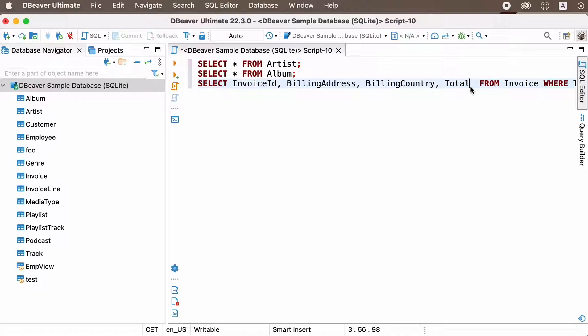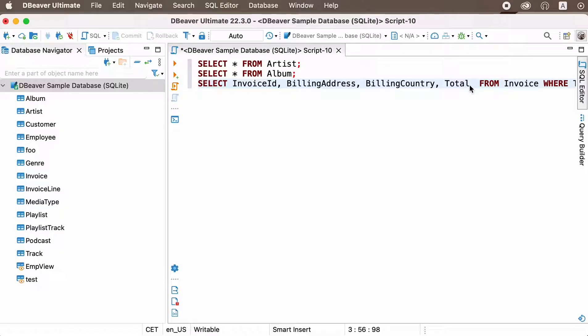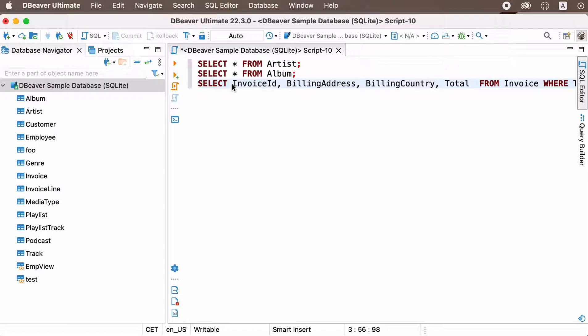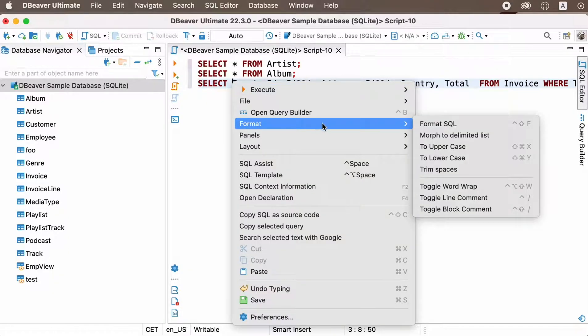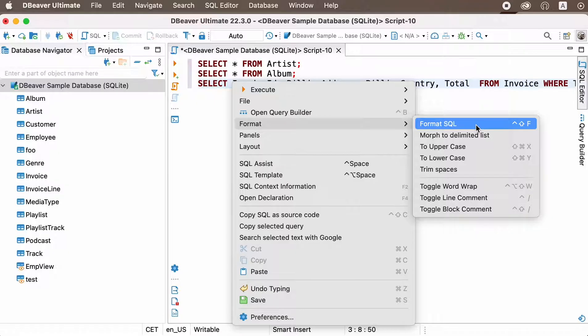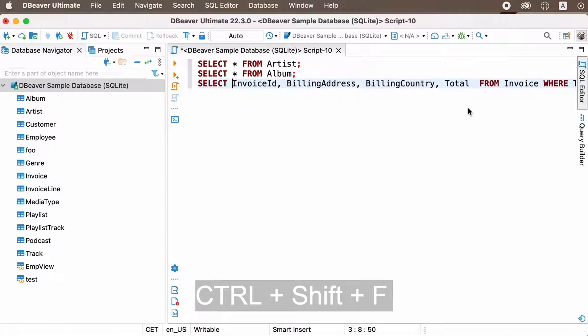When your SQL script becomes long, you may find that readability decreases. It is possible to create a more clear structure for your script by formatting it. To do this, you can use the context menu of SQL editor and go to Format, Format SQL, or just press Control Shift F.